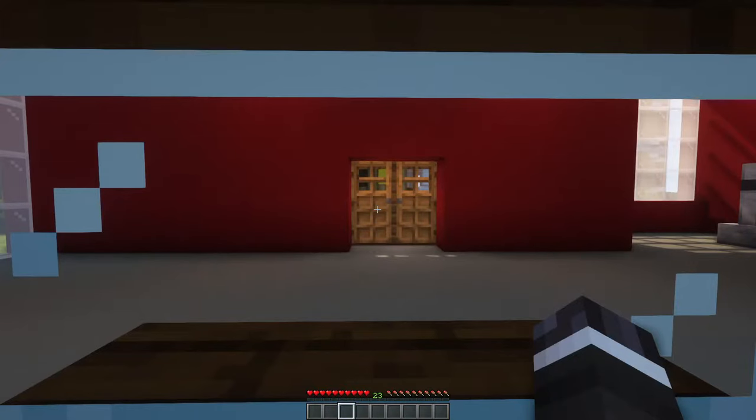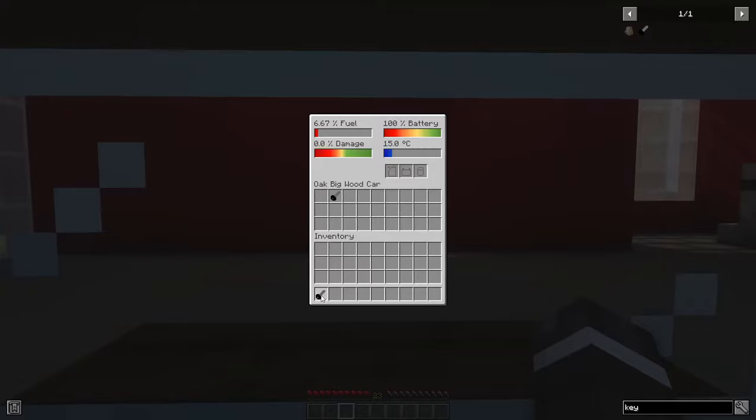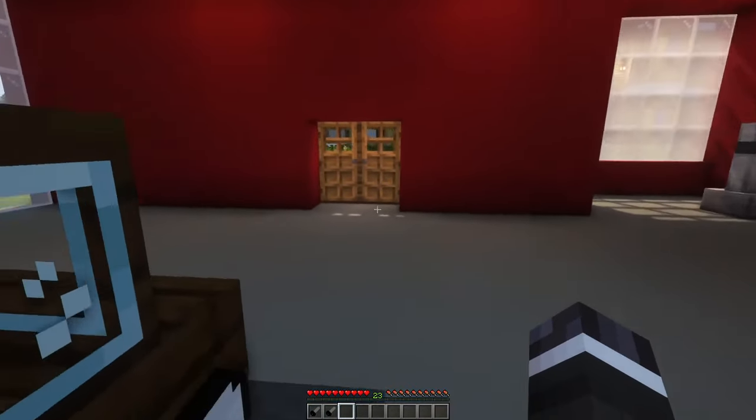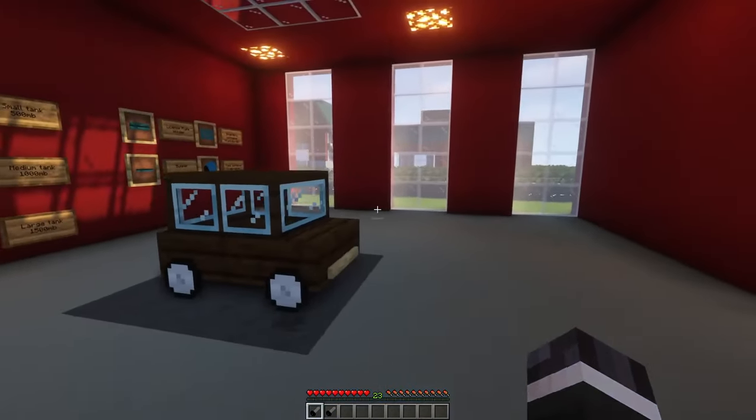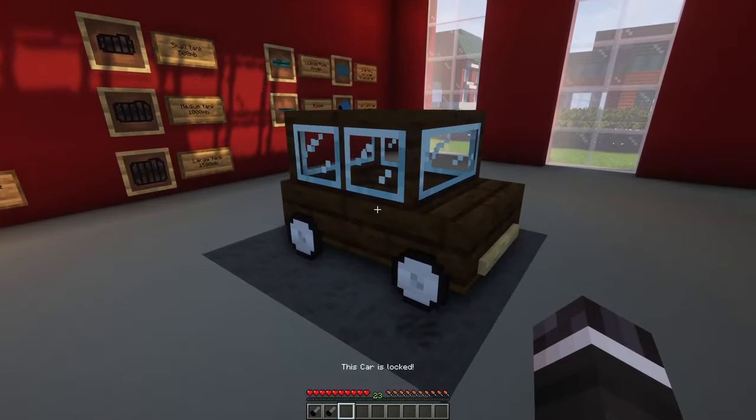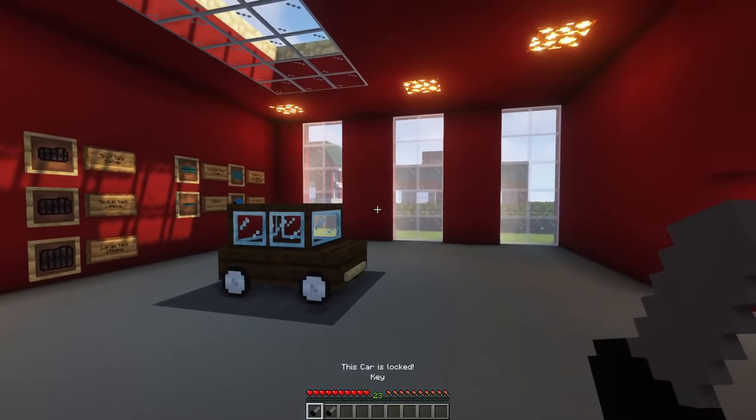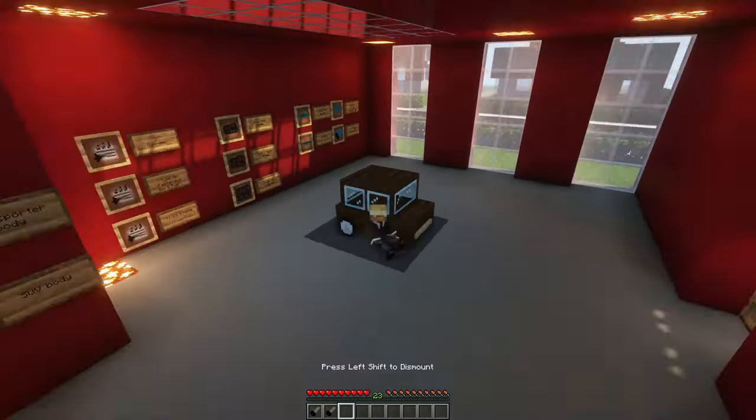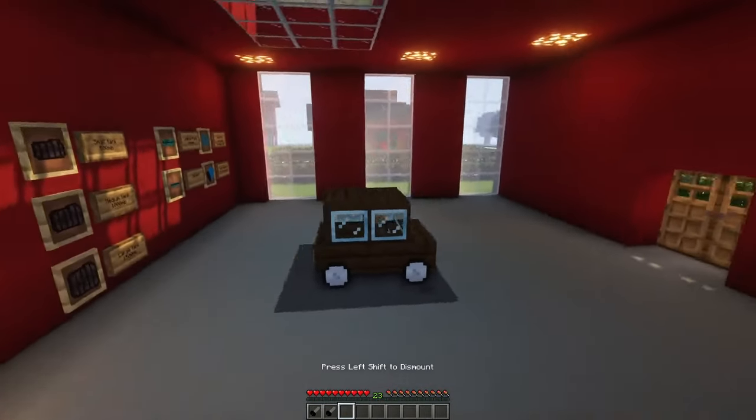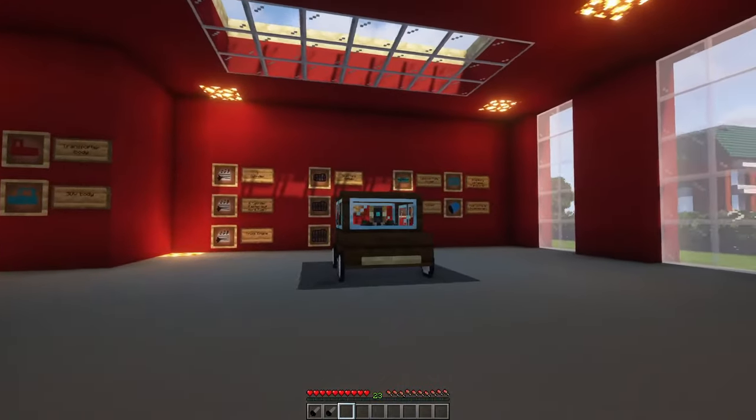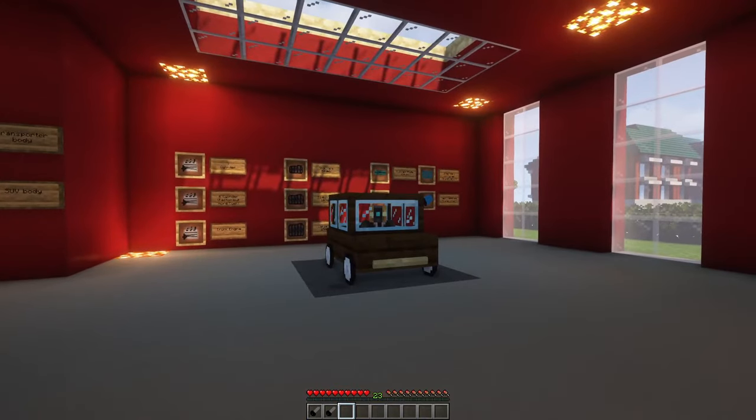If you craft a vehicle, you will get two keys which will be in the car inventory. You can lock and unlock your car by right-clicking the key when you are in a range of 25 blocks. You can duplicate your key by putting a key and an iron ingot into a crafting table. The new key will be a copy of your old key.